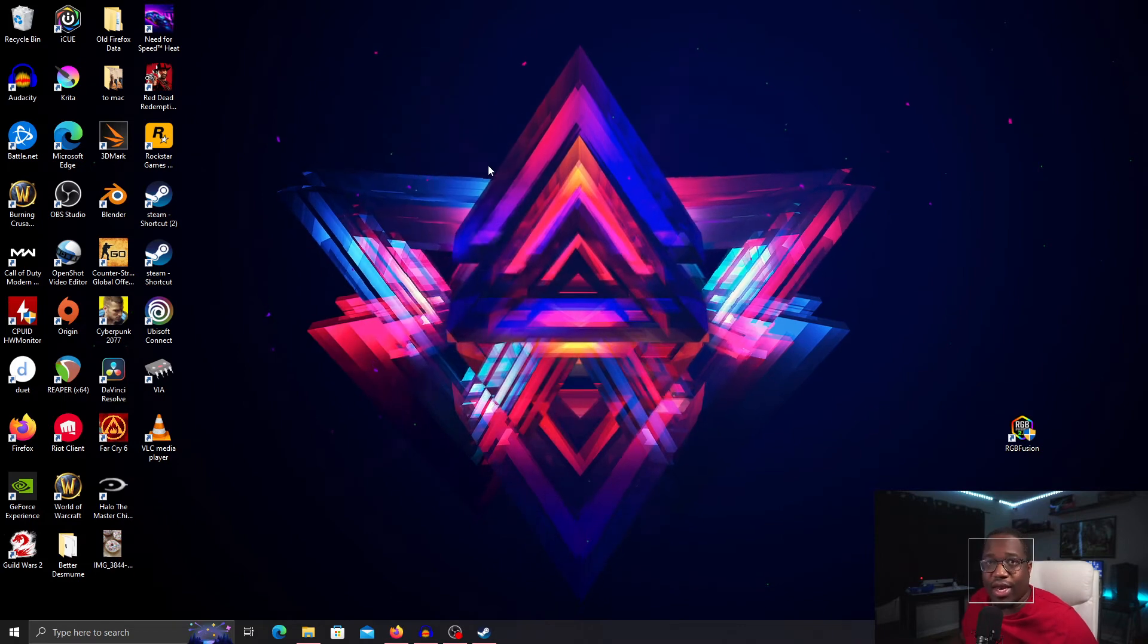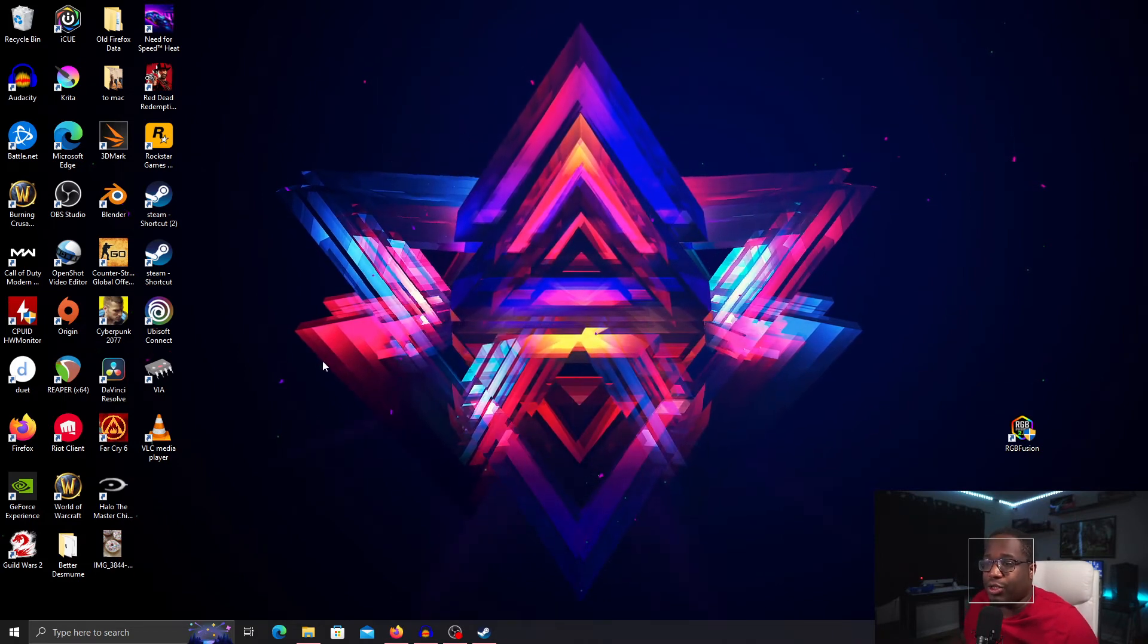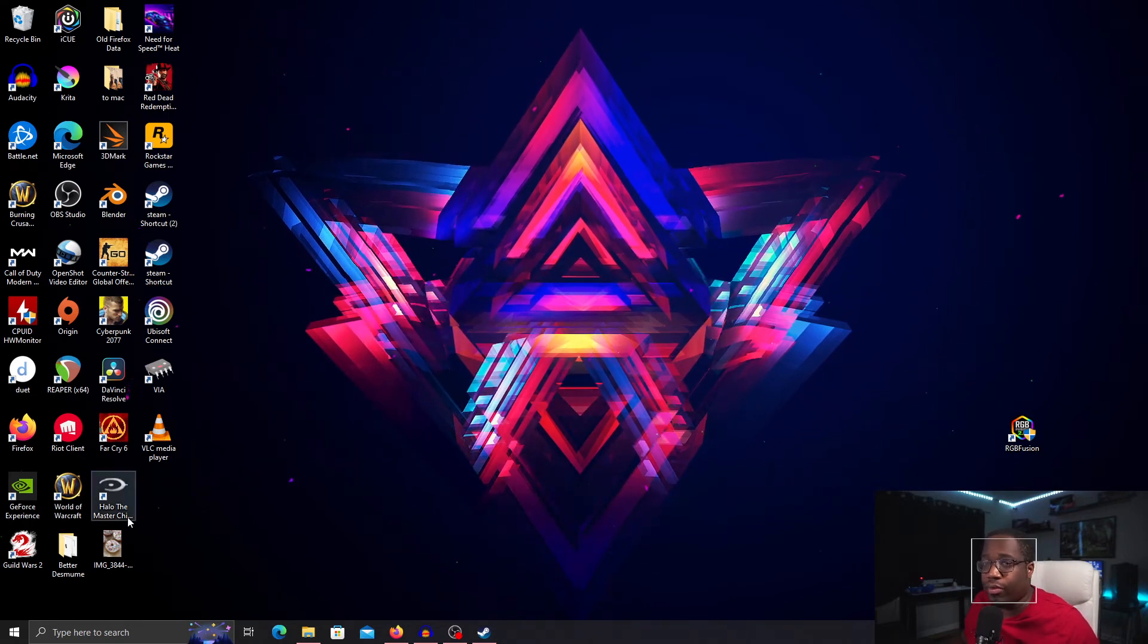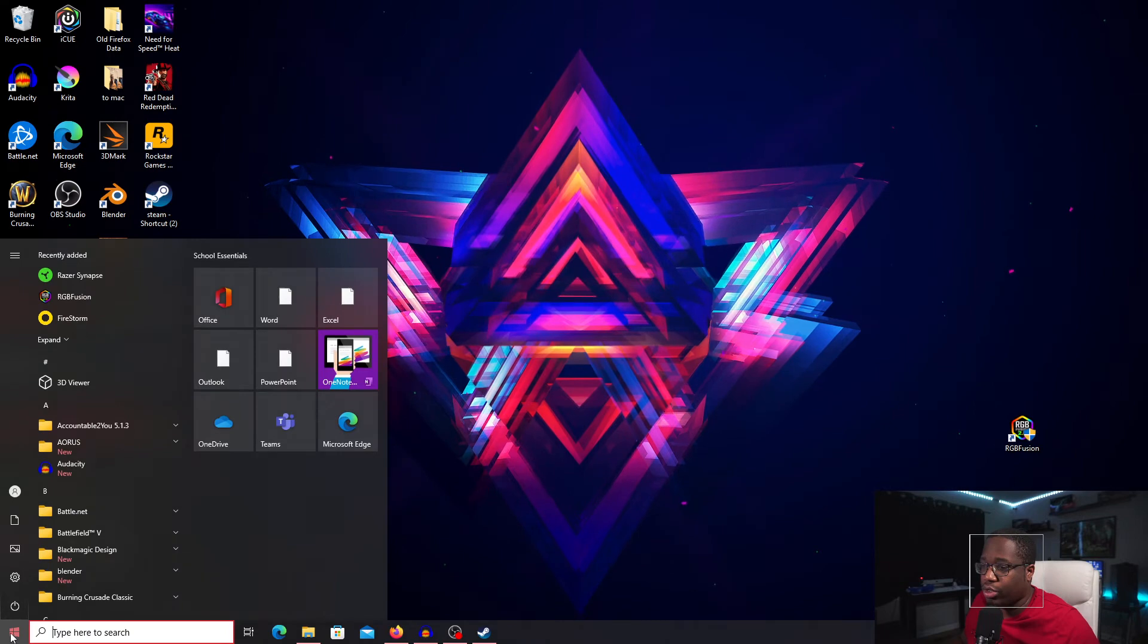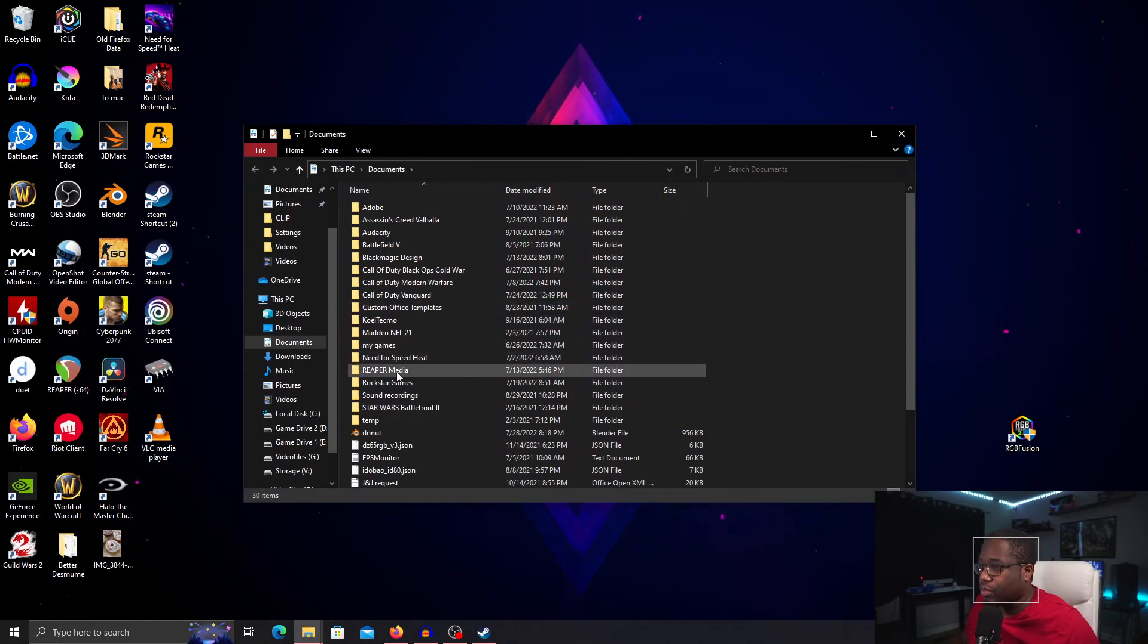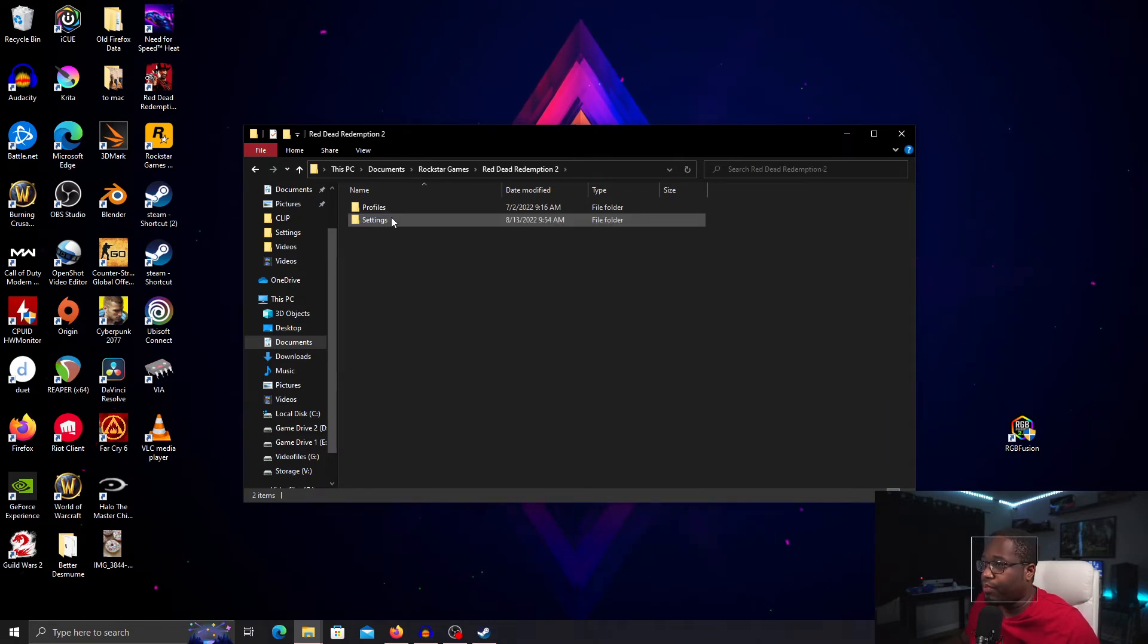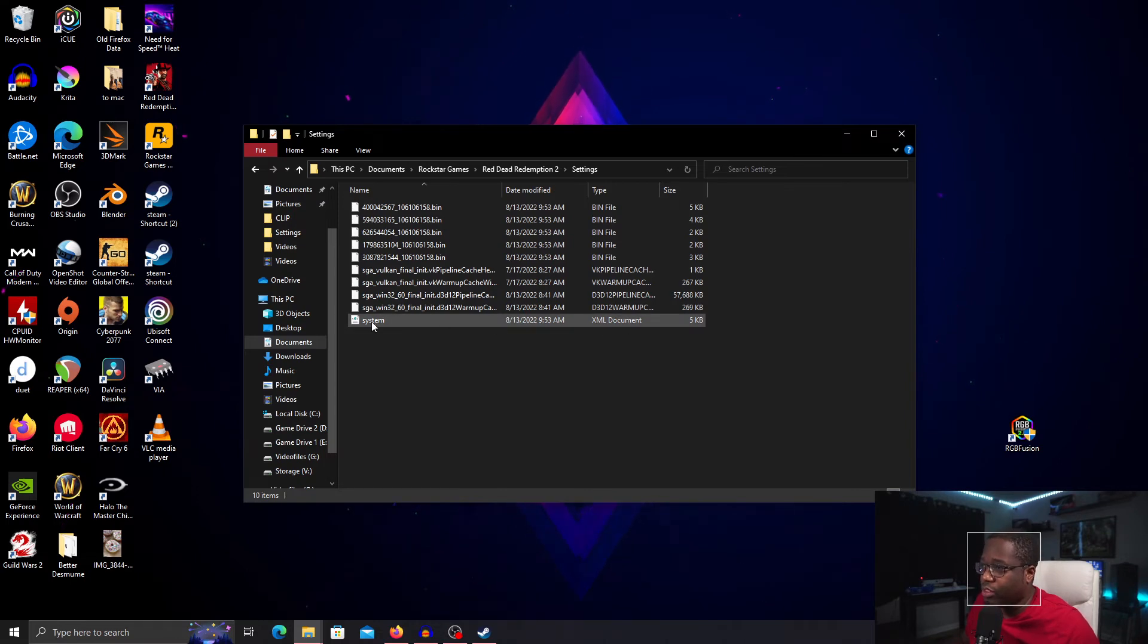If that doesn't work, the next thing you can do is change your API that you're using to launch the game. It'll either be Vulkan or DirectX 12. Click your Start button, go to Documents, look for Rockstar Games, Red Dead Redemption 2, Settings.